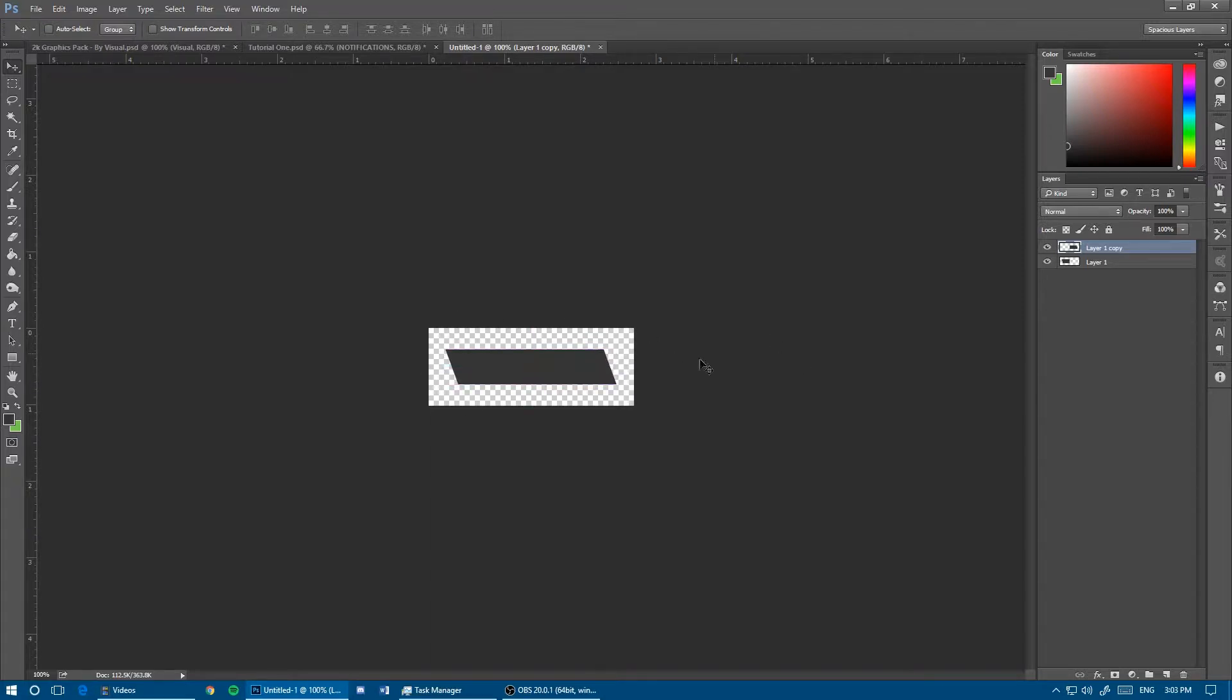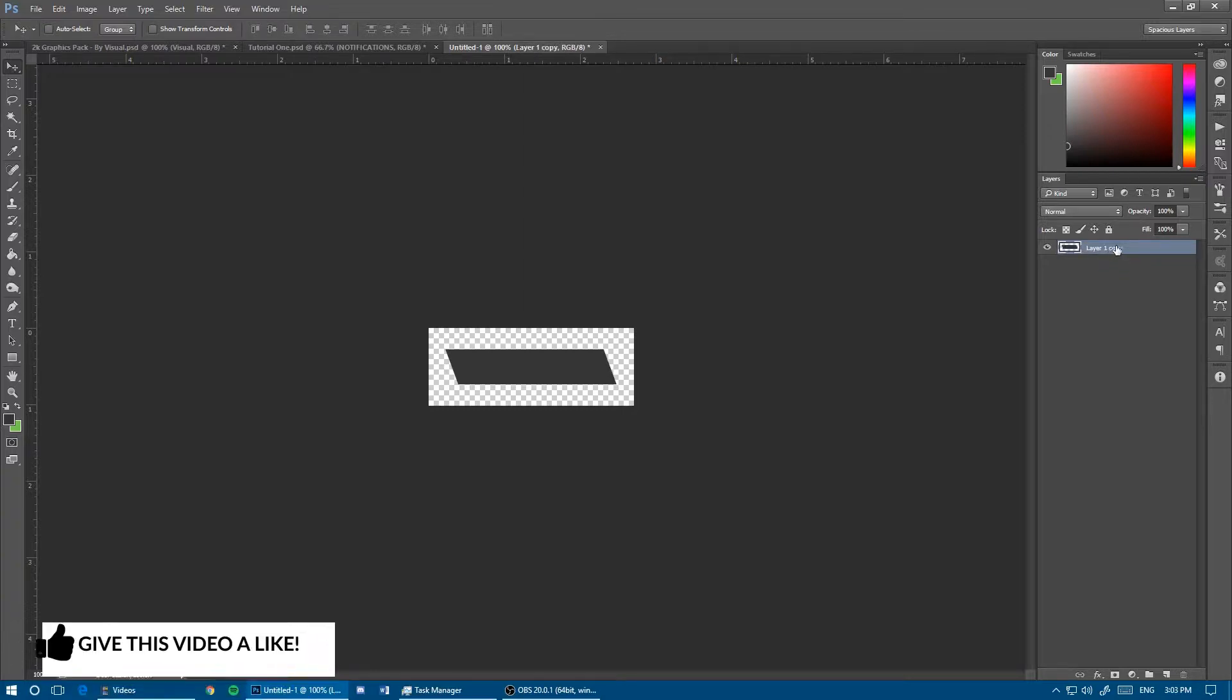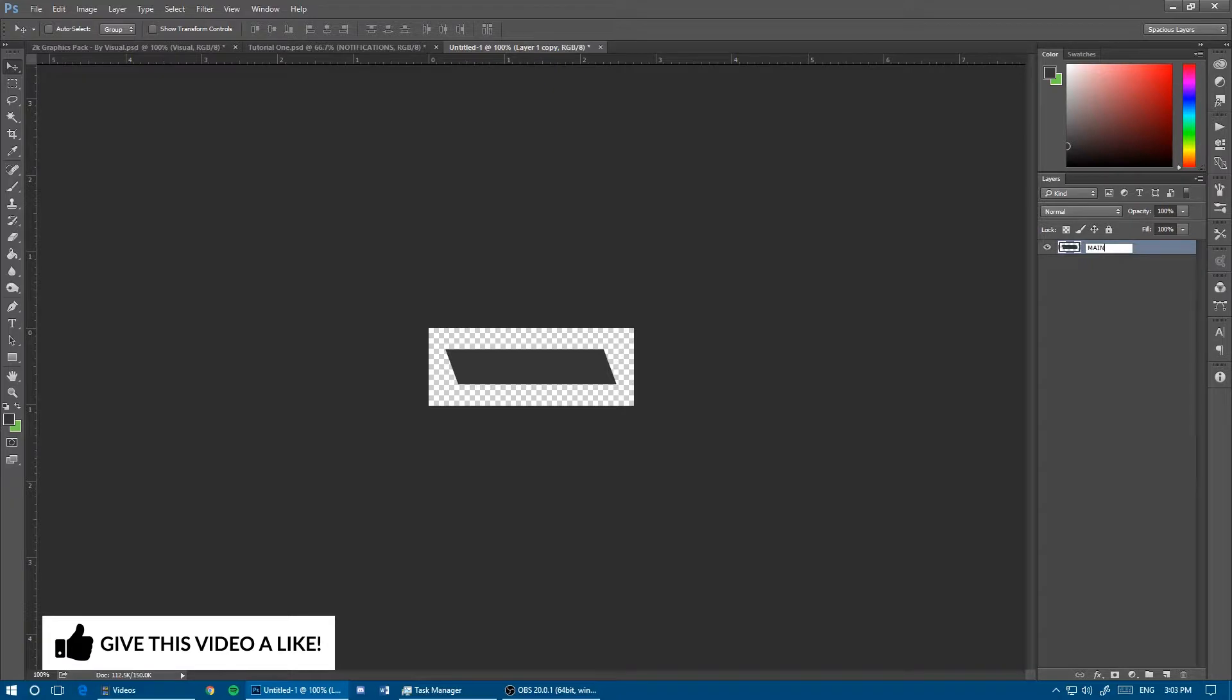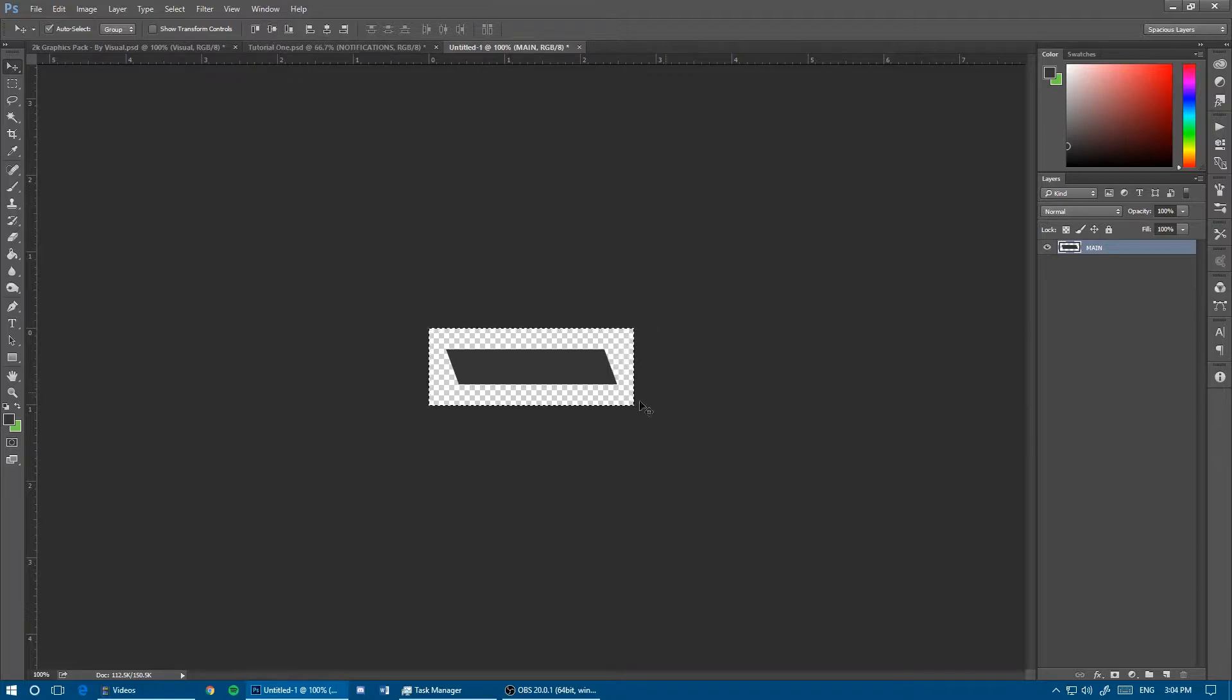Merge these two layers by selecting both and hitting Ctrl+E to keep track easier. I'll call it main bar. I'm going to Ctrl+A and then center it in case it's not already centered.